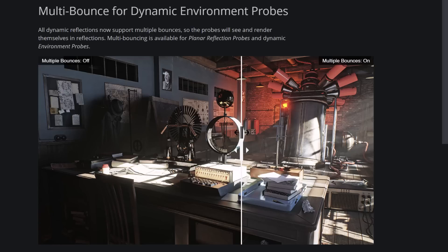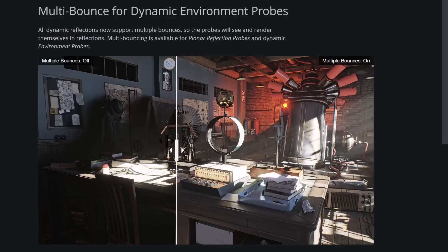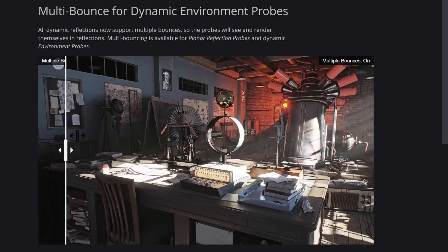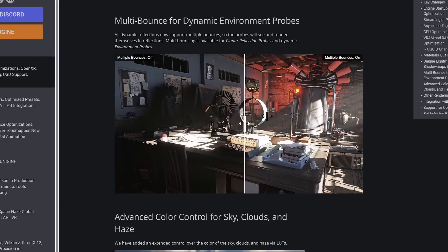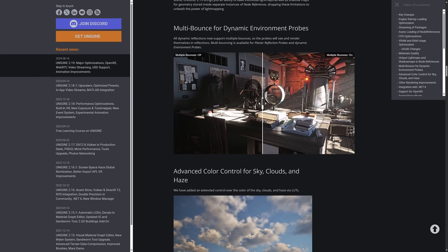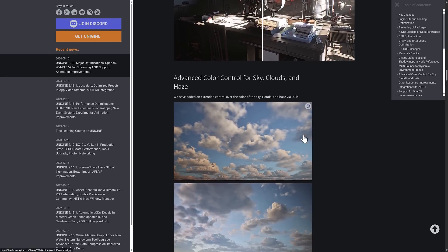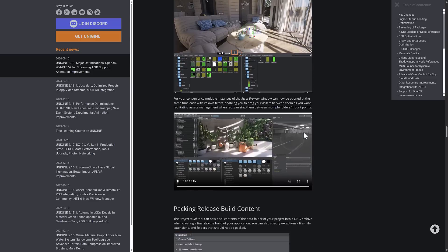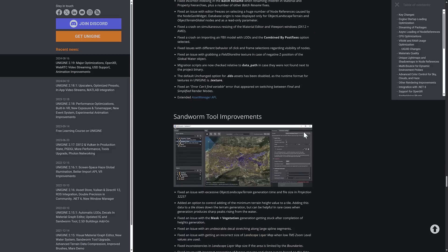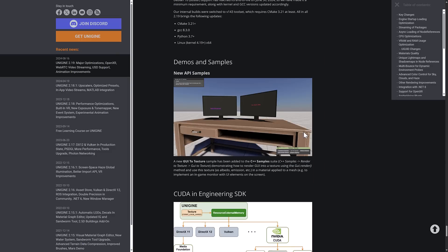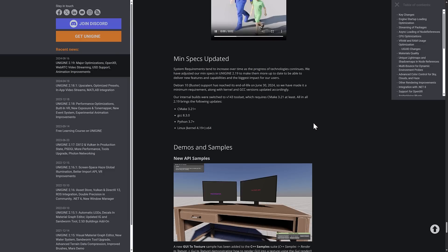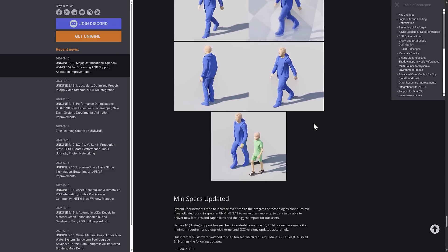This is going to have a pretty profound effect on the rendering result — also probably on performance. Look at the shadowing behind these guys right here — you're going to get much more precise shadowing. You're getting those reflections in that ball, and as we come across here, the shadows get much more accurate instead of being just blotchy. So this is a pretty profound detail change, which is pretty cool. That's multi-bounce for dynamic environment probes. There is a bunch more detail in the full release notes if you want to check that out.